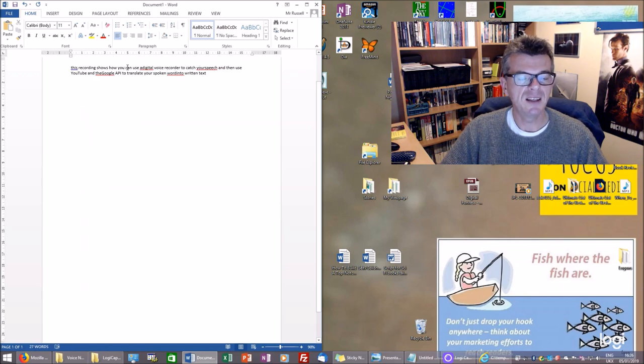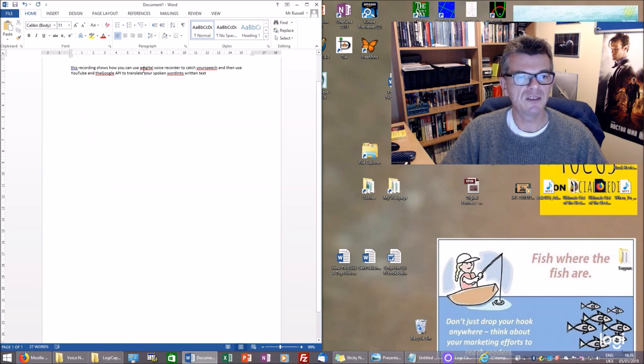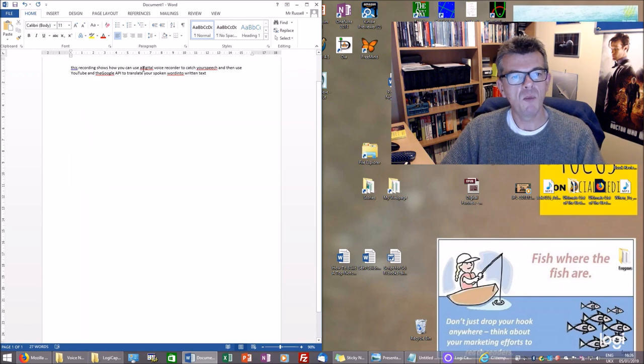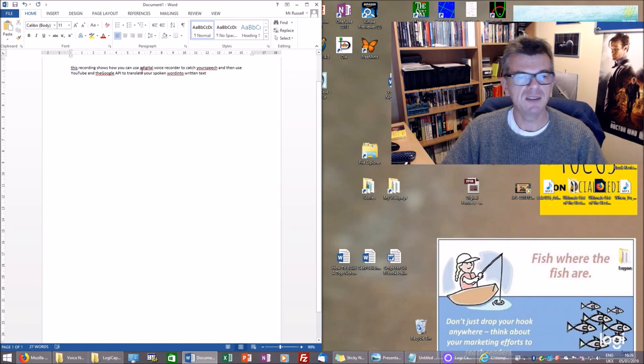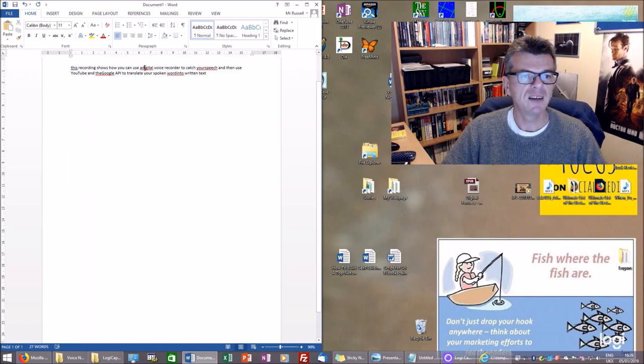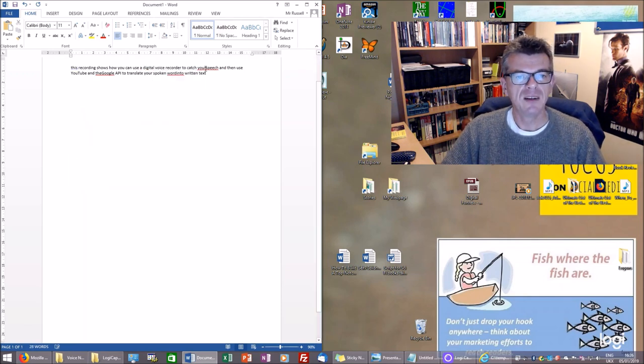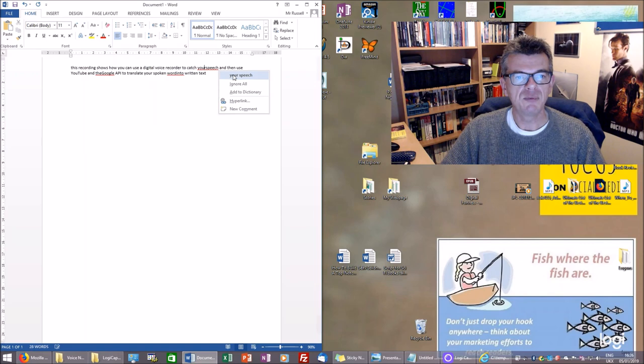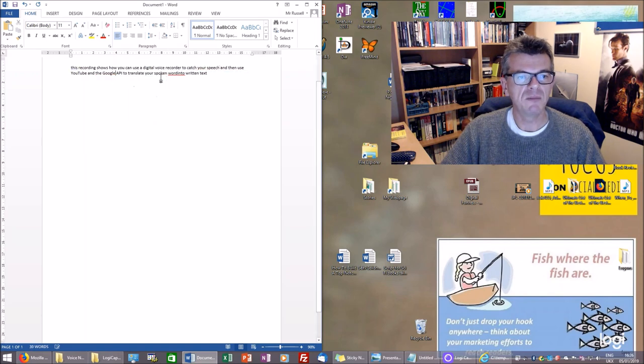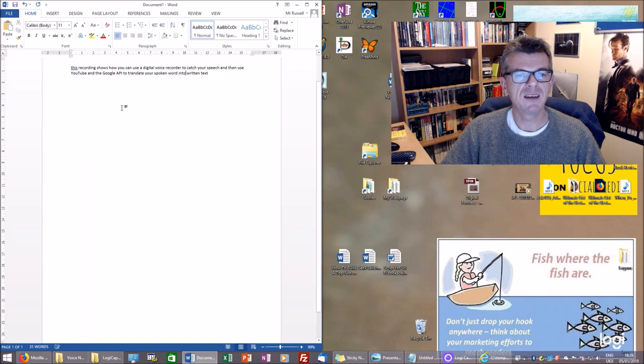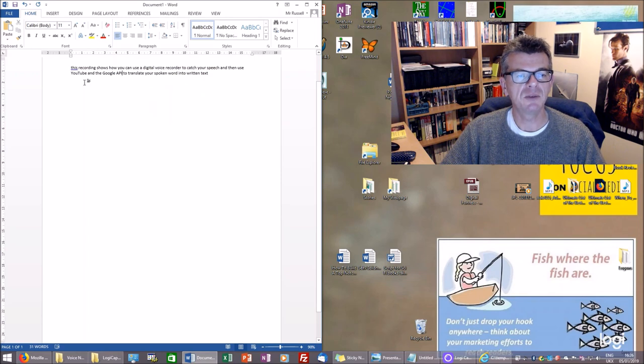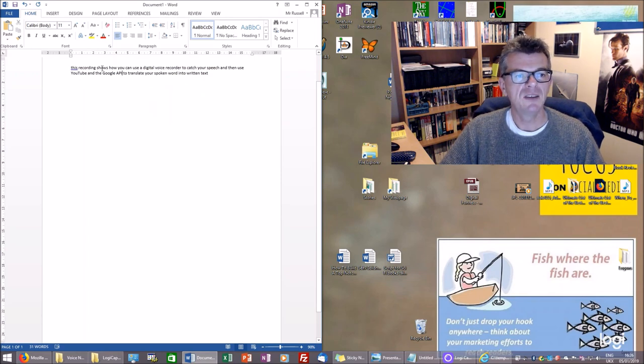Now the only thing you'll see is from line to line on that converted document. There's not as one word wraps into the next. I found the word is pretty good at knowing what was meant and with simple right-clicks you can do that. So this was 15 seconds of speech. 'This recording shows how you can use a digital voice recorder to catch your speech and then use the YouTube and Google API to translate your spoken word into text.'